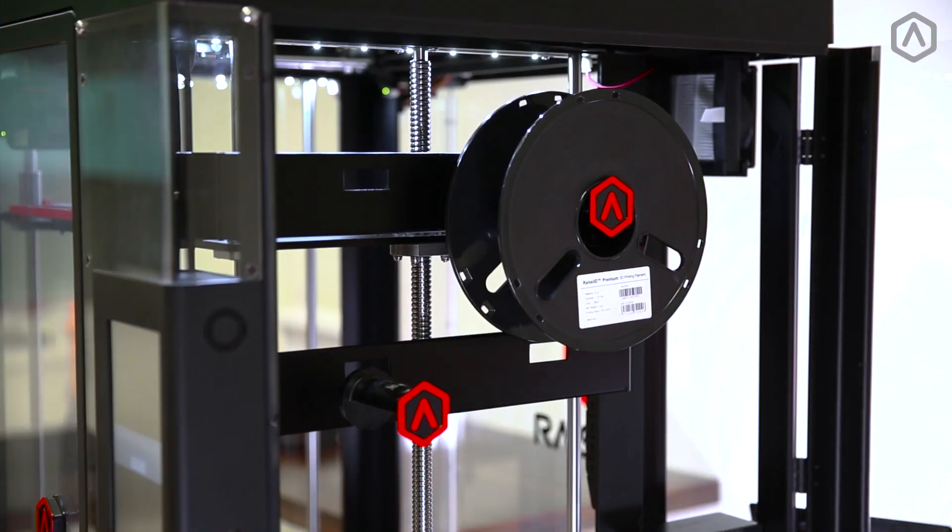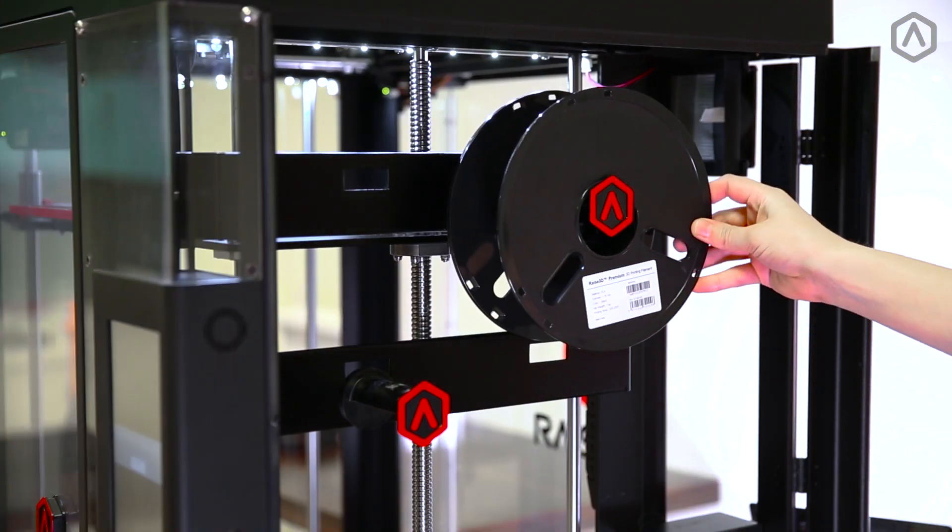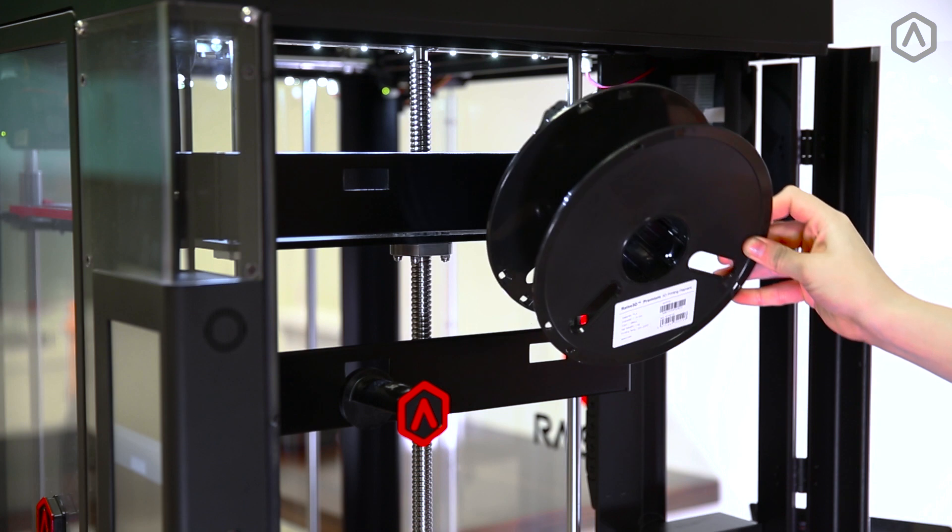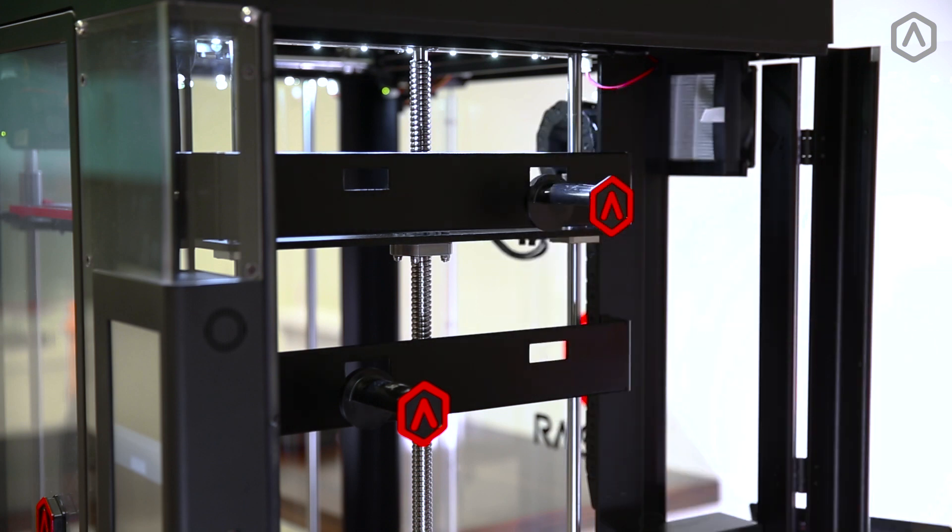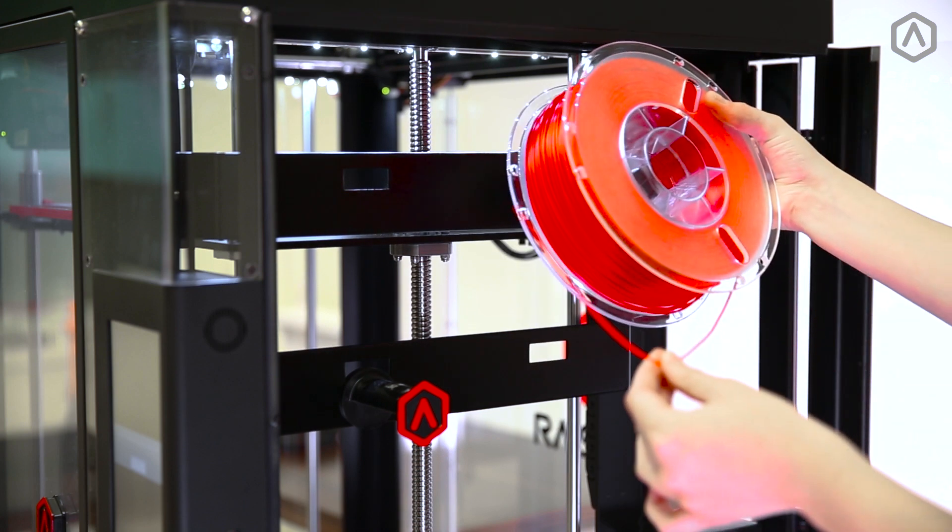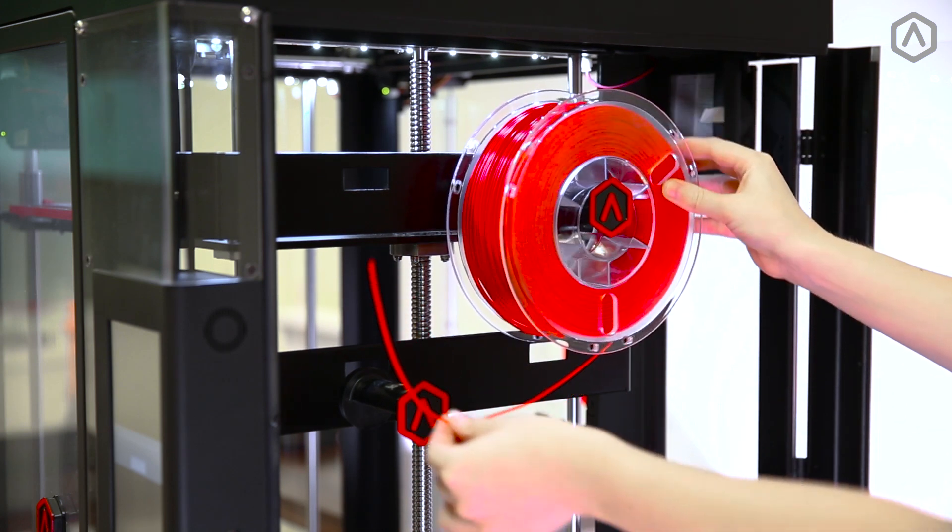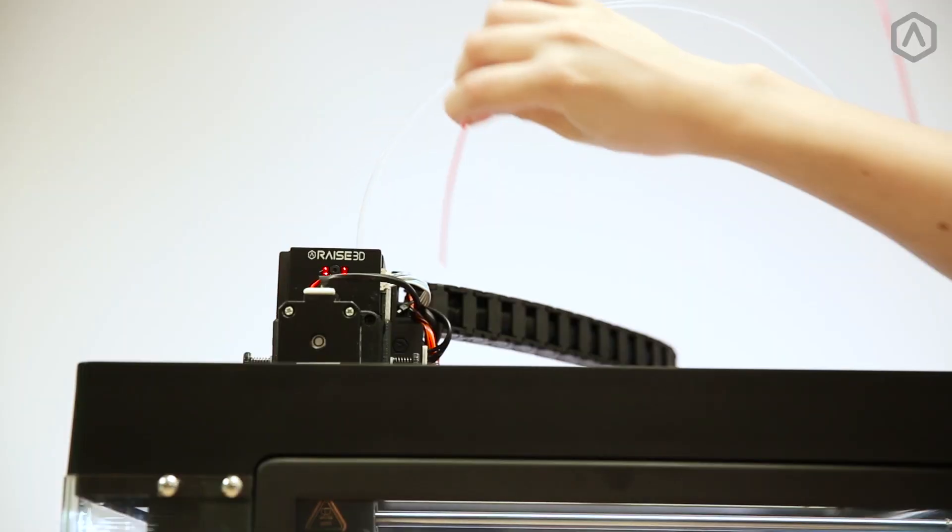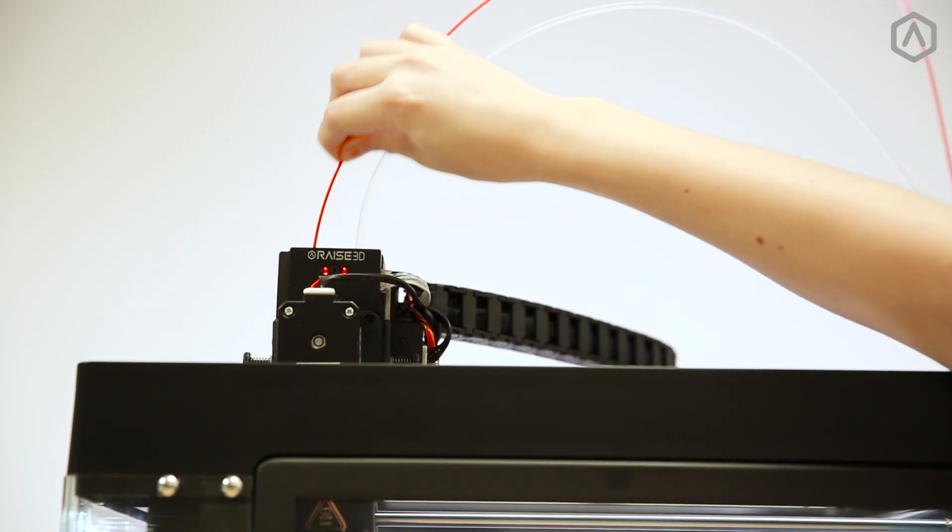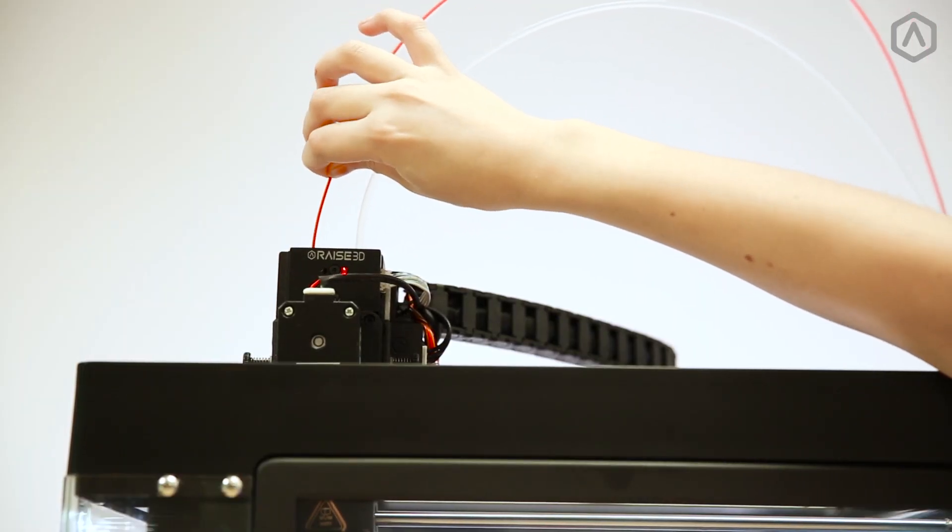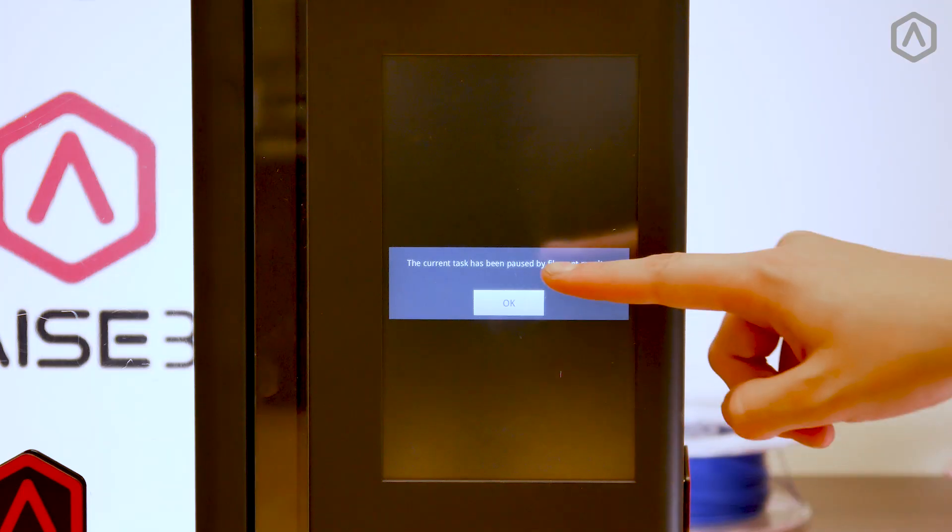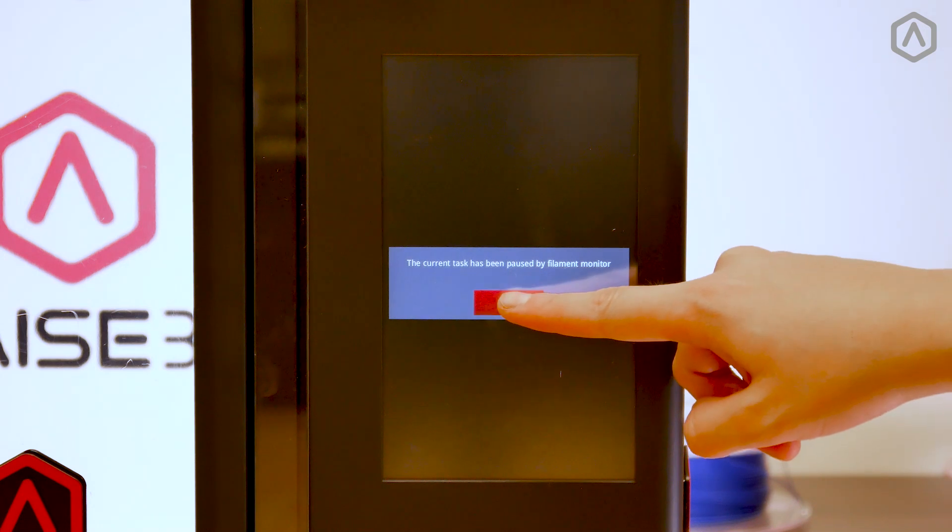To reload your filament, open the side door and remove your empty spool from the printer. Place a new spool onto the corresponding holder and load your material through the guide tubes and into the printhead. Select OK on the pause screen to access the touchscreen menu.